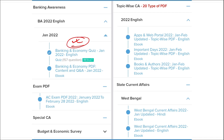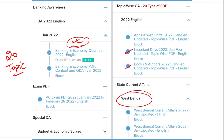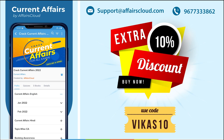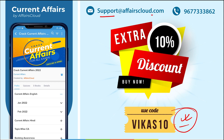We also provide banking-related MCQ questions and quizzes to help you prepare for bank exams, plus infographics for an engaging learning experience. We cover 20 topic-wise current affairs categories: apps/portals, books and authors, national affairs, international affairs, sports, defense, and state-wise current affairs. Use the discount code to get an extra 10% off. For support, email us at support@affairscloud.com or call 9677333862.